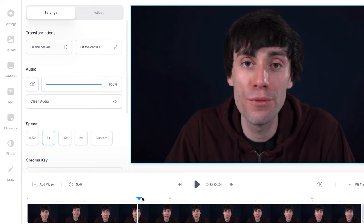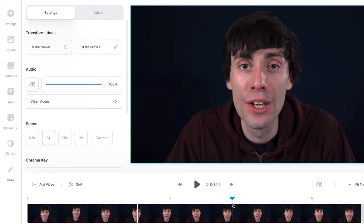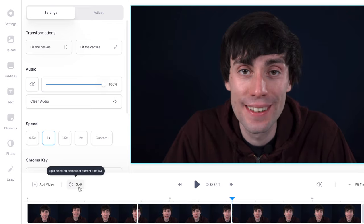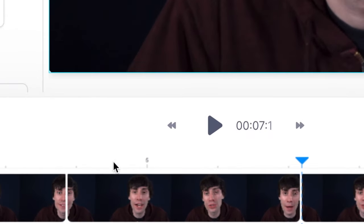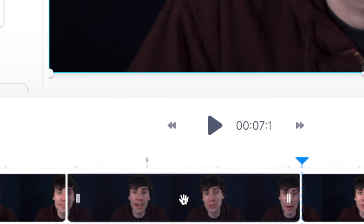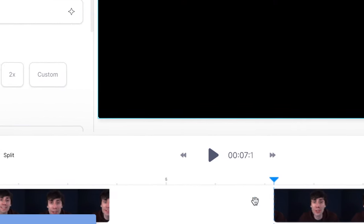Now with the playhead again I'm going to find an end point, select the clip and hit the scissors once more, and that makes another cut in the video. We're left with this section in the middle of the timeline which I can just select, hit delete, and then drag my clips together in the timeline — and I'm left with a video clip with that middle section removed.